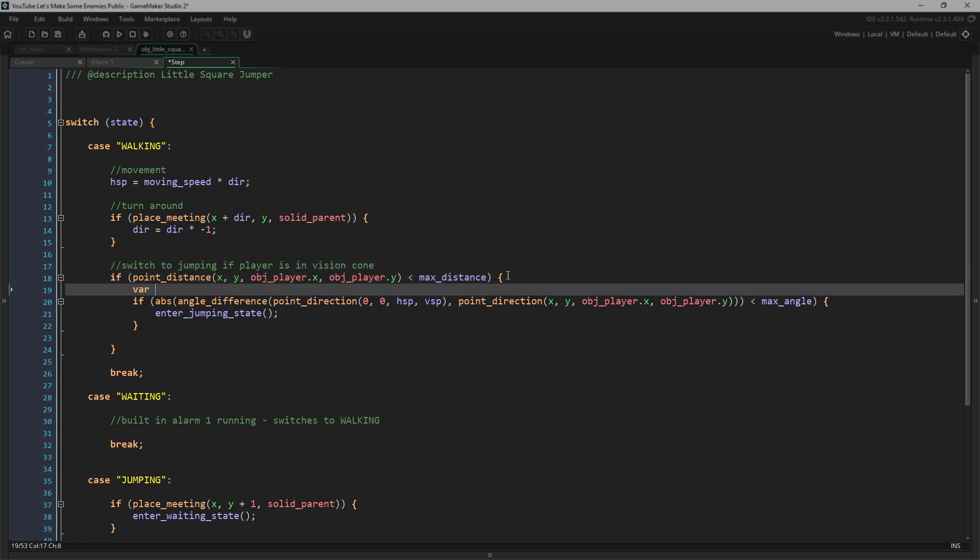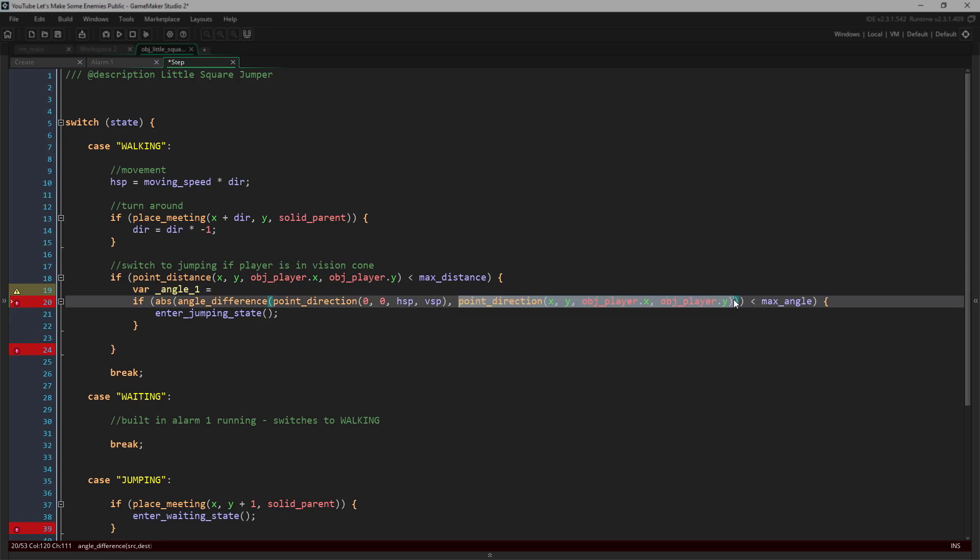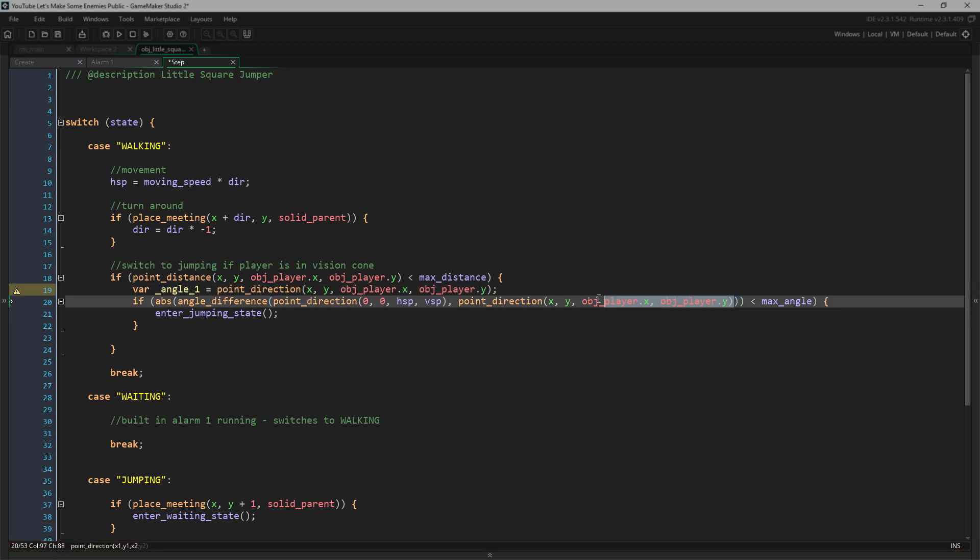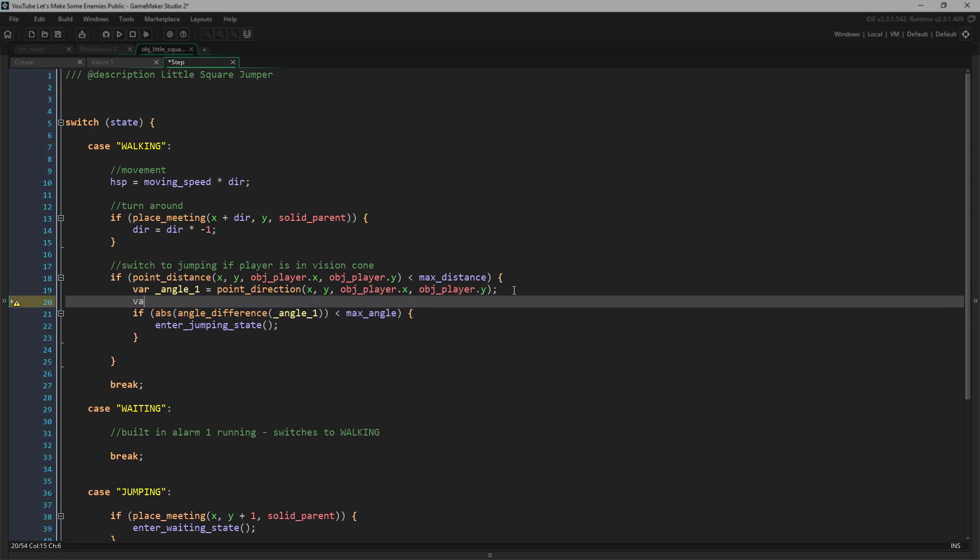First, we'll get angle one. That is the angle from our enemy to our player. And again, here, it really matters which x and y you put first. The angle of the enemy to the player and the player to the enemy are not the same.